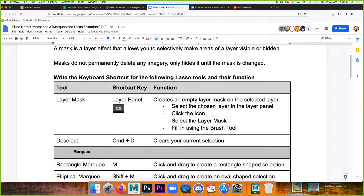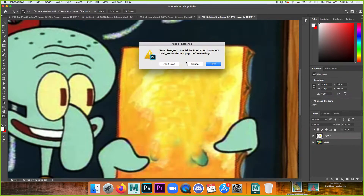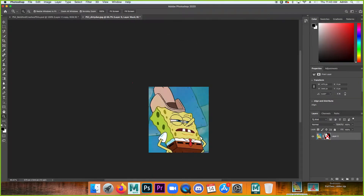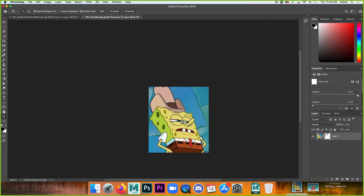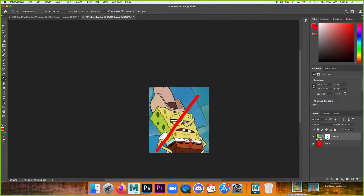Select the chosen layer in the layers panel, click the icon, make sure you select the layer mask, and then fill it in using the brush tool. With dirty Dan here, pressing the mask button gives a white thumbnail — that's the layer mask. If I paint black on the mask, it makes things invisible. I'll put a red layer underneath so we can see: the black line on the mask lets us see through to the red layer underneath.